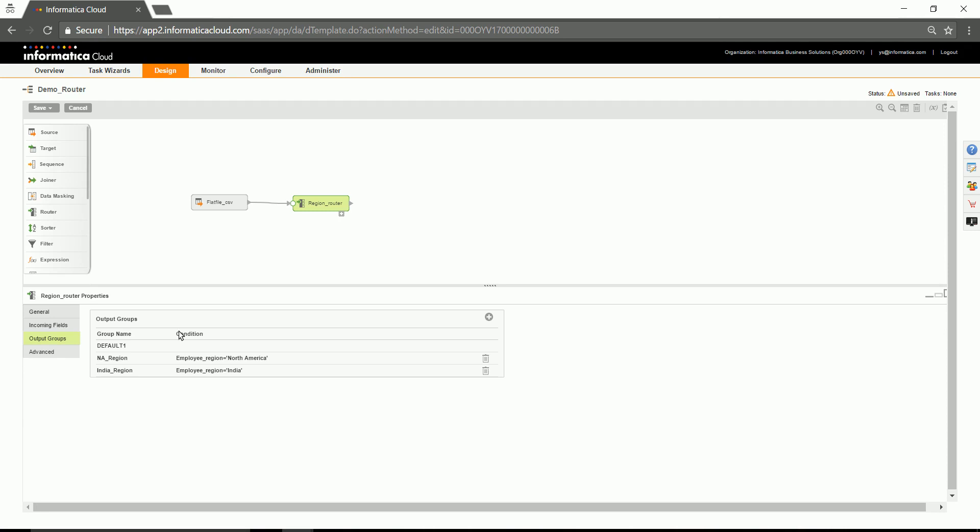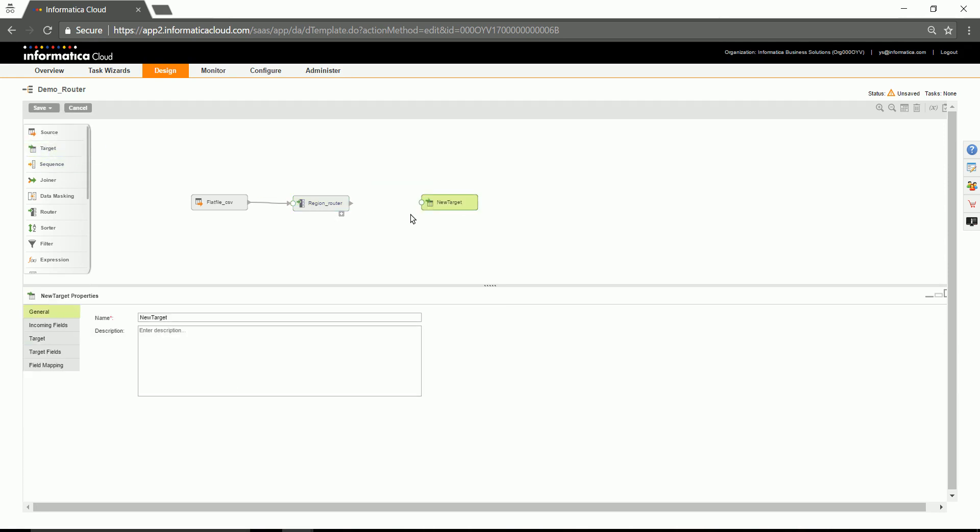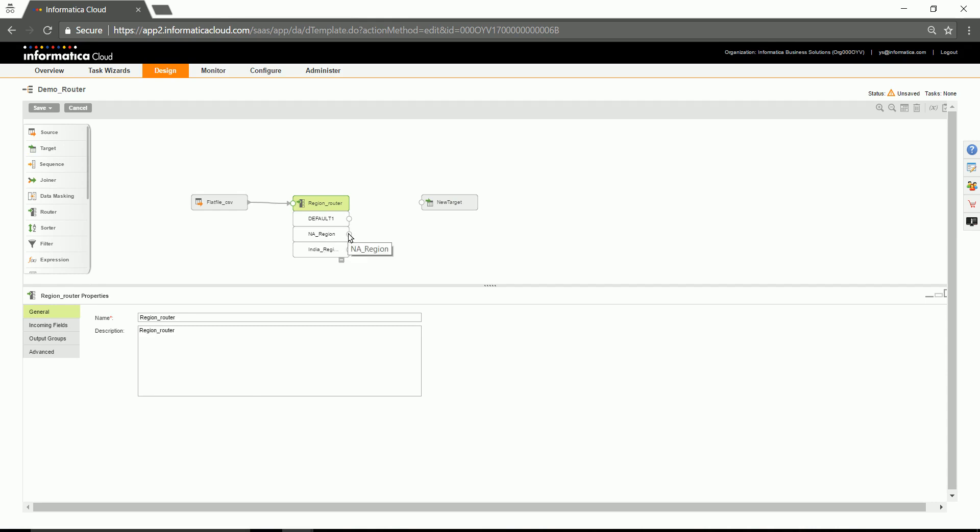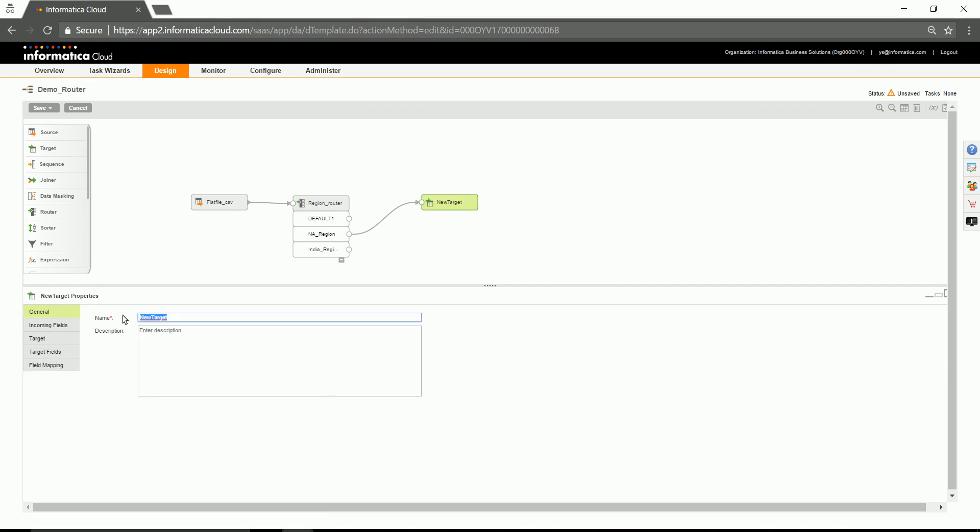Now that we had configured the output groups, let's go ahead and choose target to map these output groups to. Since there are two user-defined groups, you could see there are two user-defined output modules here. Connect the output of one module to the target. Configure the target accordingly.